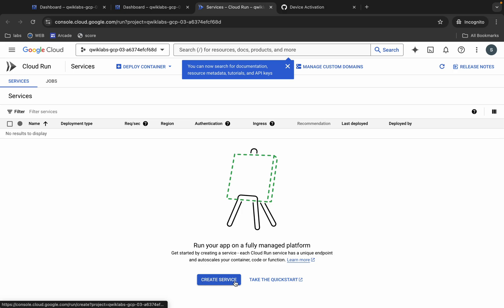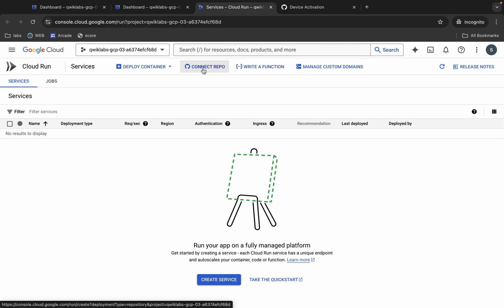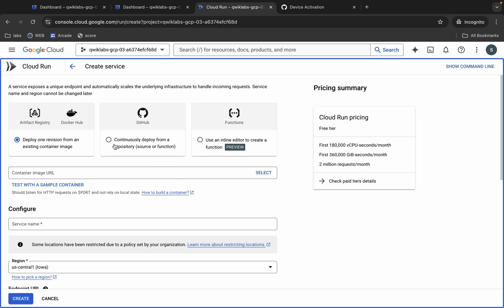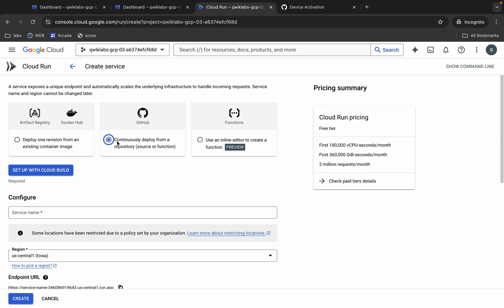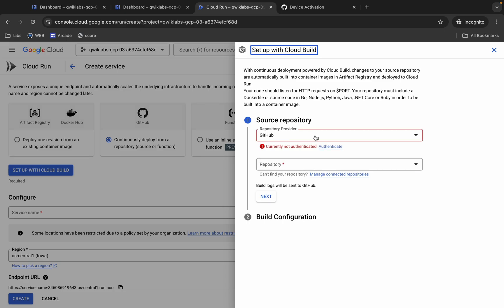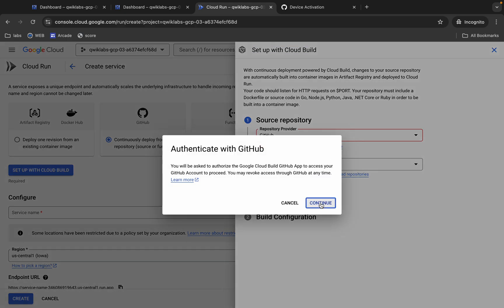Click on Create Service. If you didn't get this page, you can also click on Connect Repo. Click on Create Service. From here, continue to deploy from your repository and choose that option, then click Setup. Then click Authenticate and click Continue.